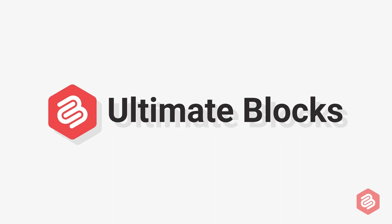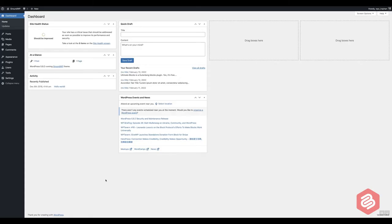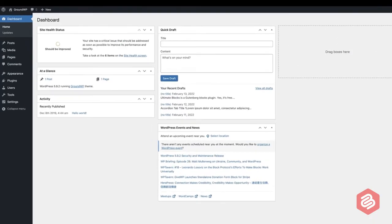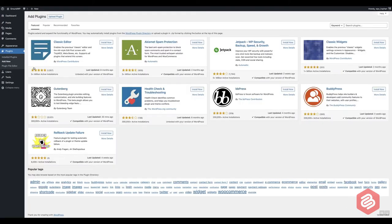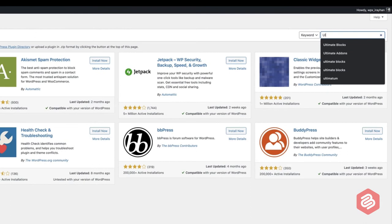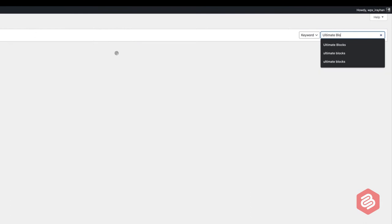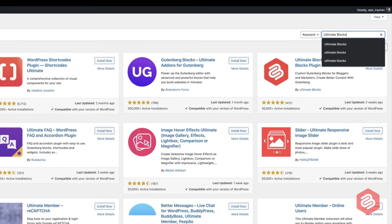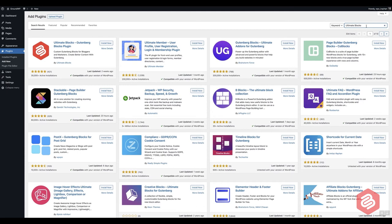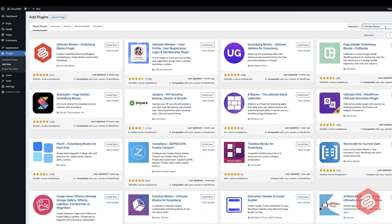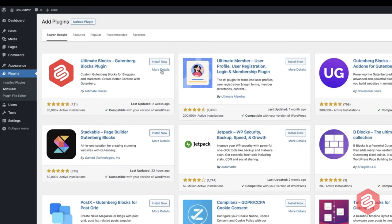To install the plugin, go to your WordPress dashboard. Hover your mouse over the plugins and click on Add New. Then search for Ultimate Blocks. The very first plugin you find will be Ultimate Blocks. Now just click on Install Now and activate the plugin.